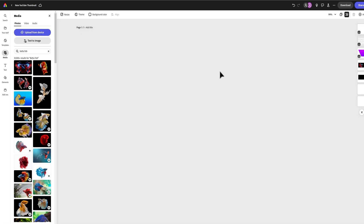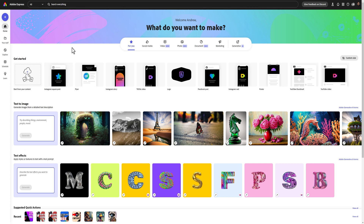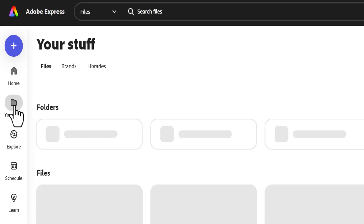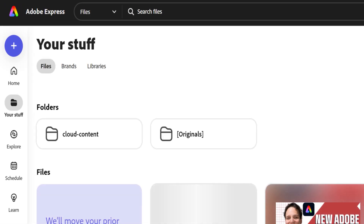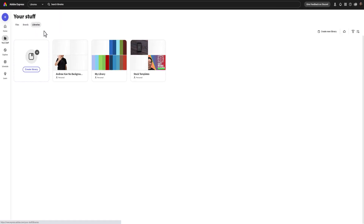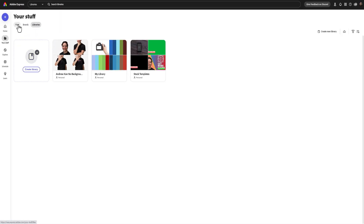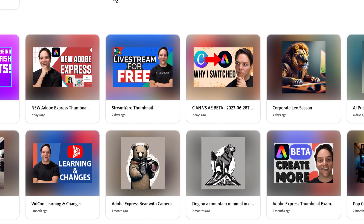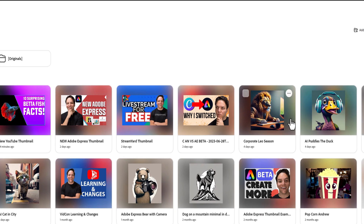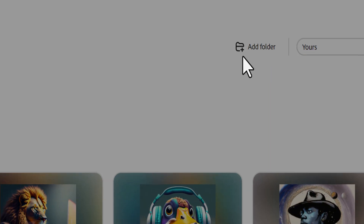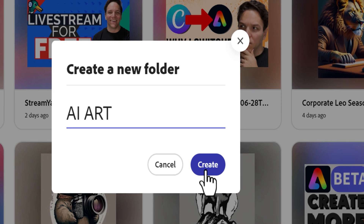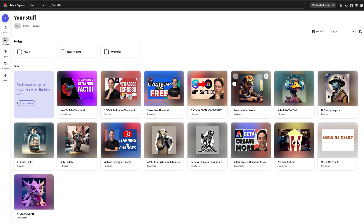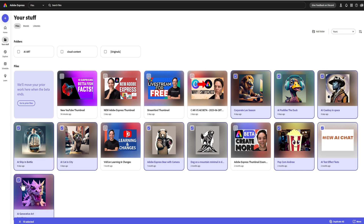I'll click back to return to the homepage. Whether you're new or have created in Adobe Express before, you can find what you've created in the Your Stuff section. At the top you can see your files, your brands, and the Adobe Creative Cloud libraries. Adobe Express is included in Creative Cloud, so the paid version might already be included in your plan. In files you can see what you've created, and you can organize your stuff by clicking the plus add folder, naming it, and then moving files into it.